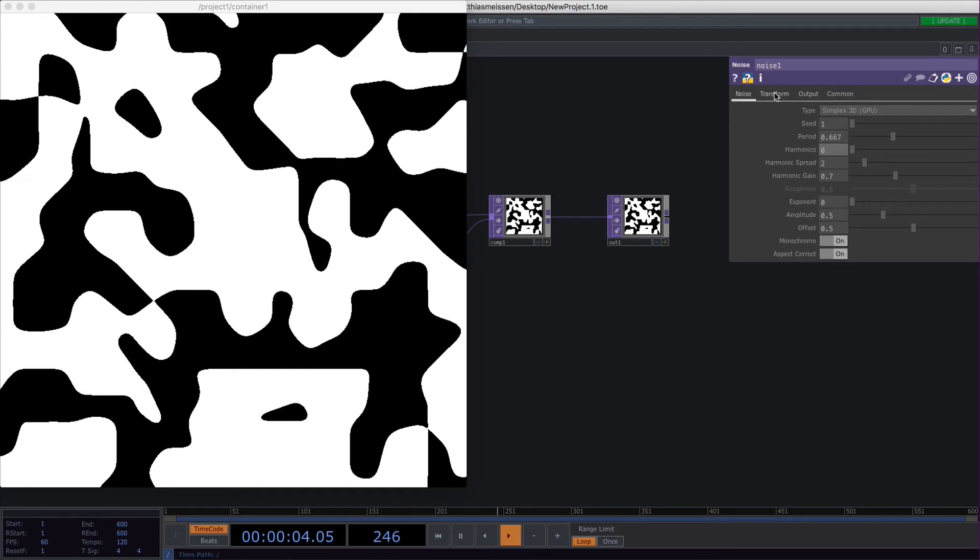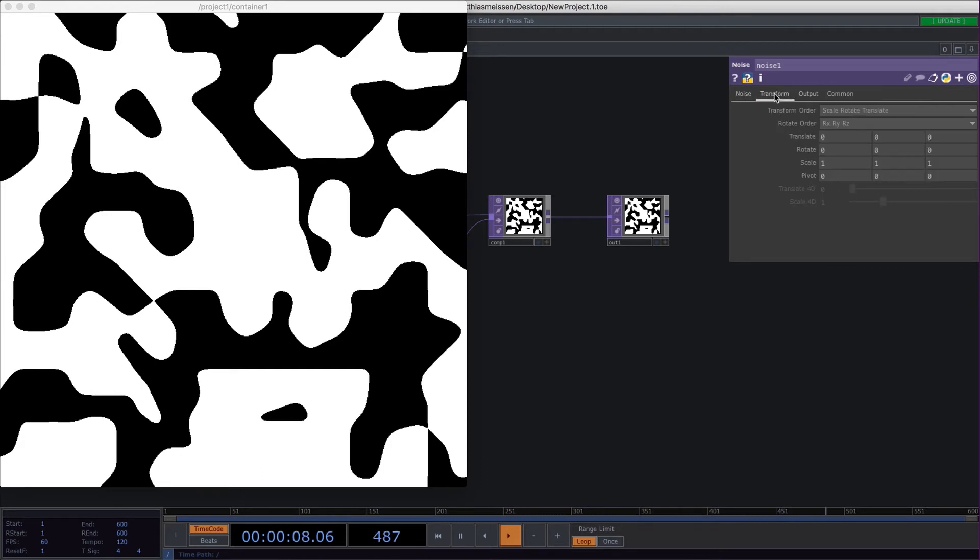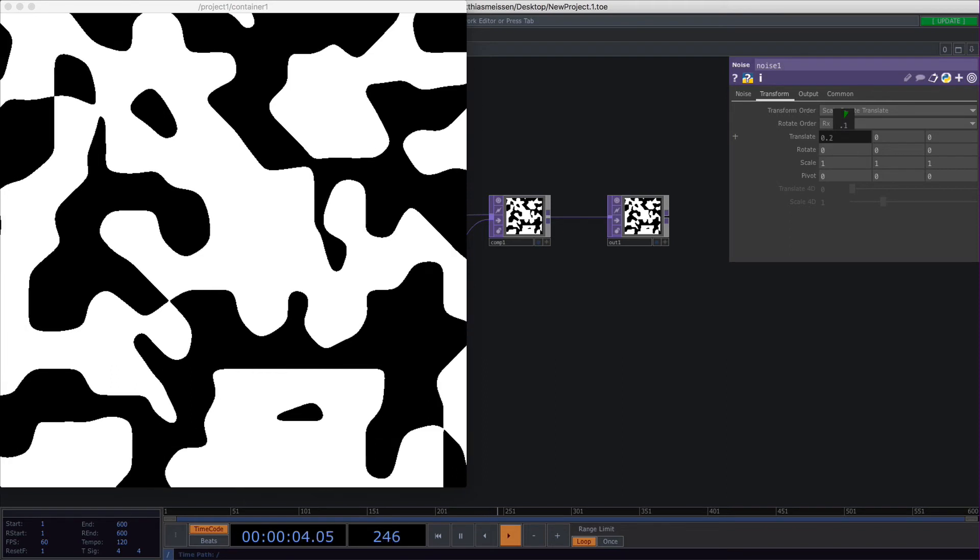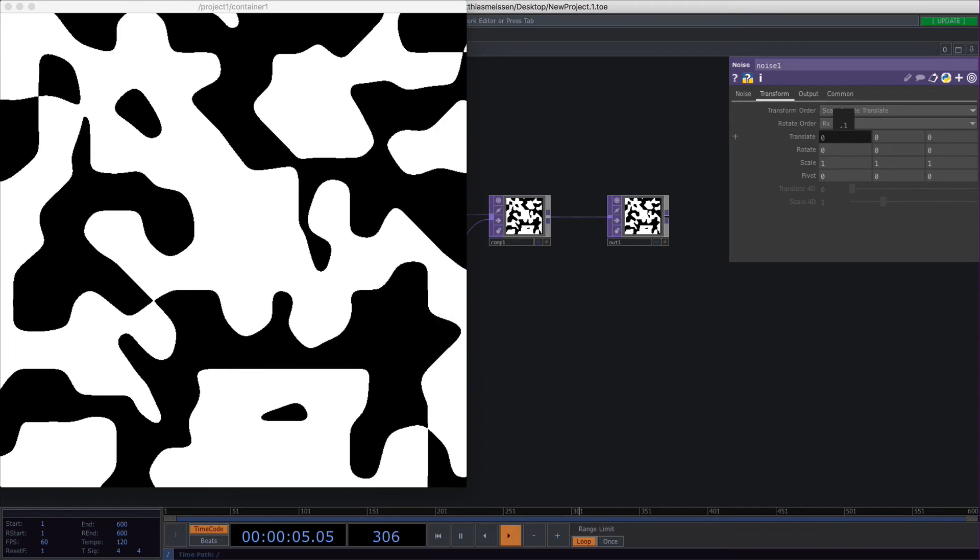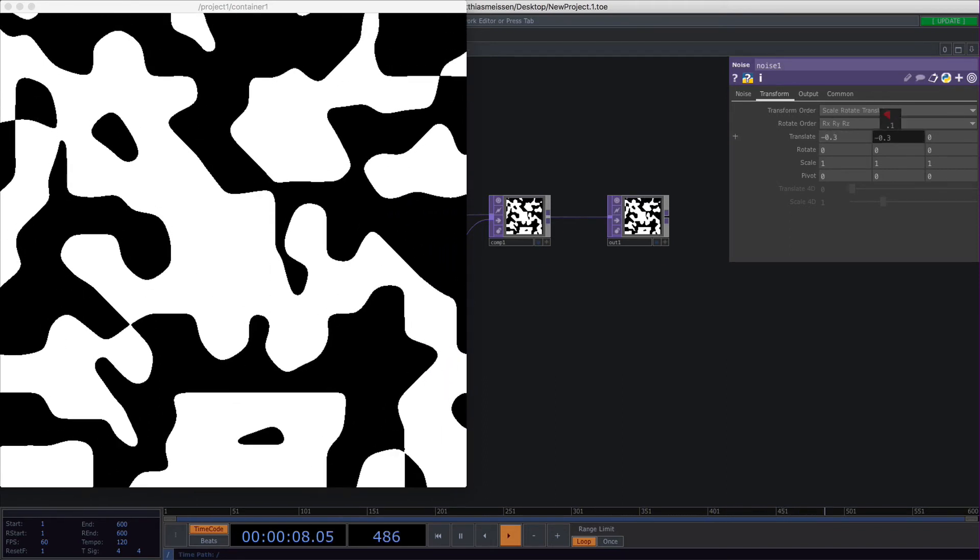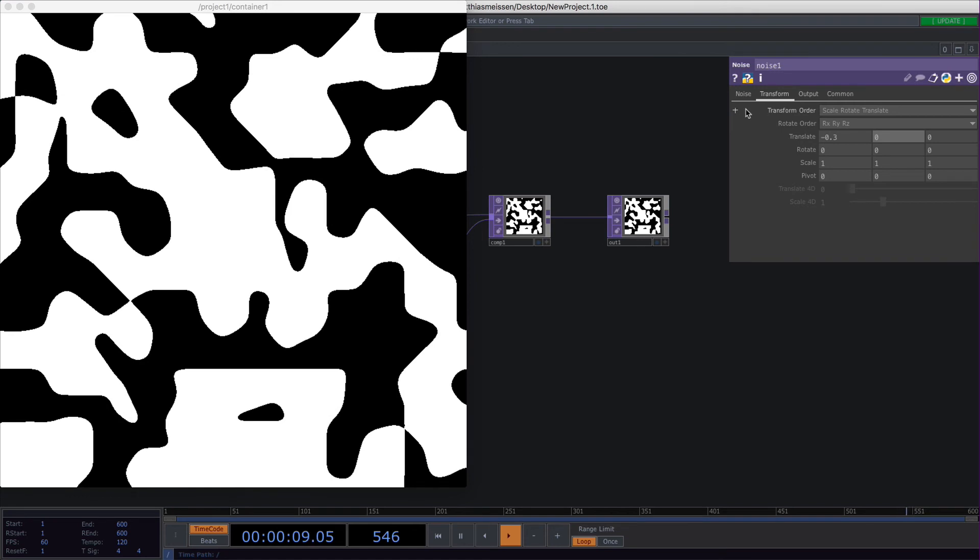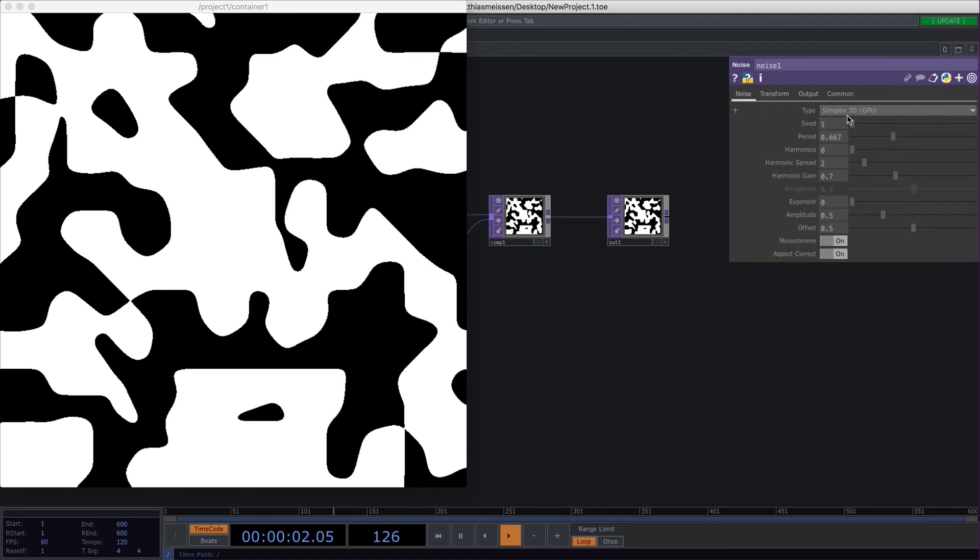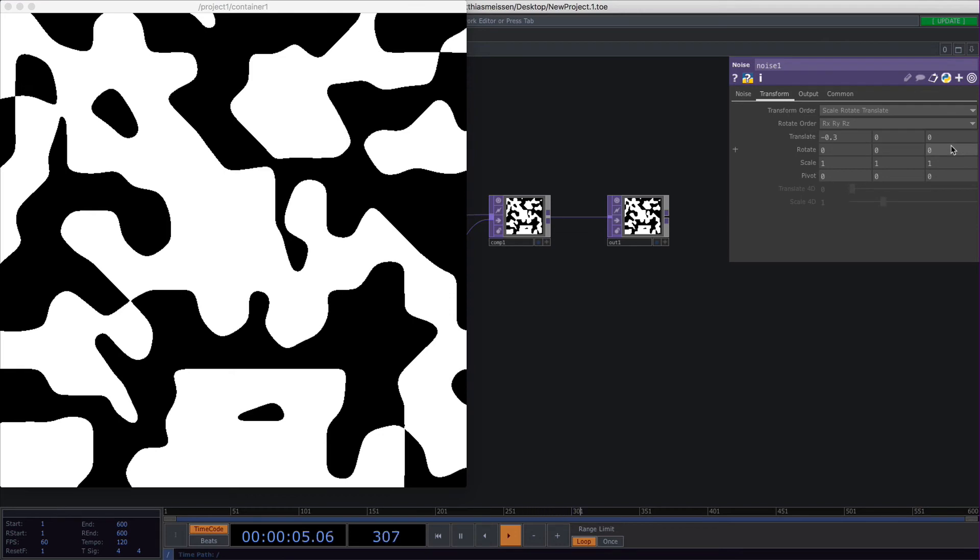The next tab is the transform tab. You can transform your noise in the x-axis, in the y-axis, and because we've set the type to 3D, we can also change the z-axis.